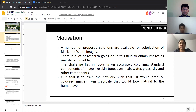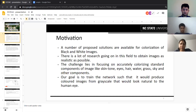However, the challenge lies in accurately colorizing standard components like skin tone, eyes, hair, nature, and sky. Our goal with this project is to produce colorized images from grayscale ones that seem natural to the human eye.